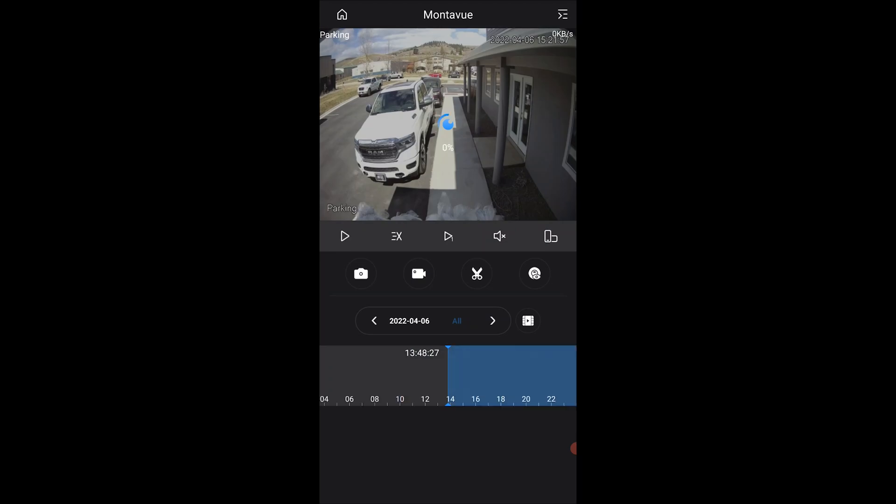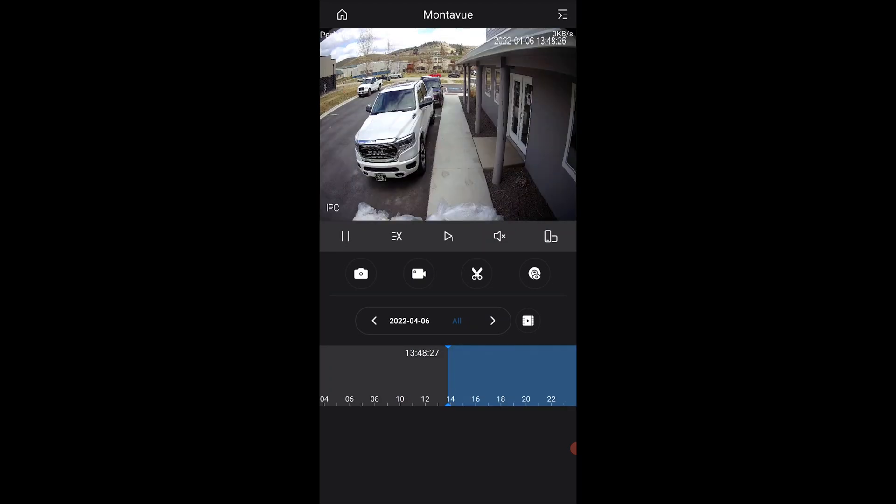After I hit OK, it loads that particular day. Keep in mind again, because I plugged this camera in at about two o'clock yesterday, it's going to start me at the beginning of that recording instead of midnight since there's no recordings for that.